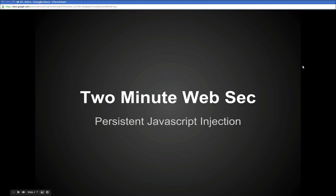Hi and welcome to Two Minute Web Sec. Today we're going to be talking about persistent JavaScript injection.